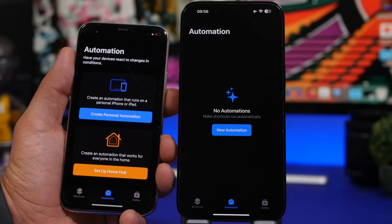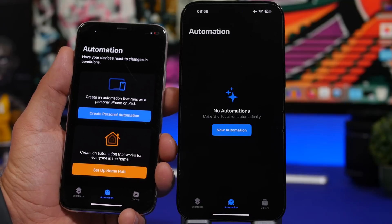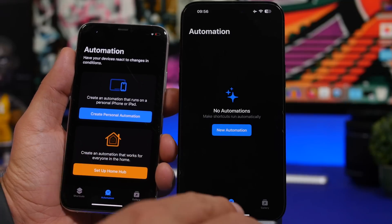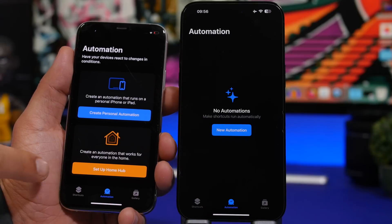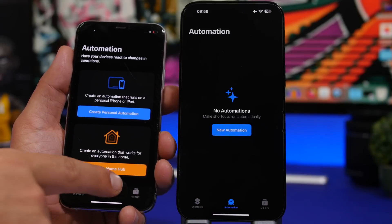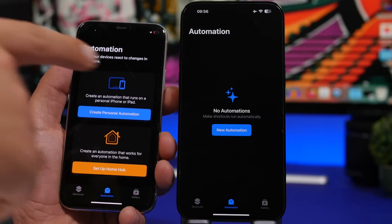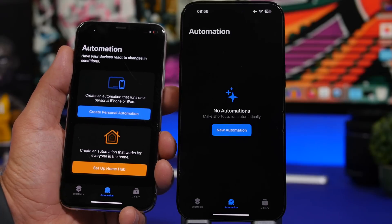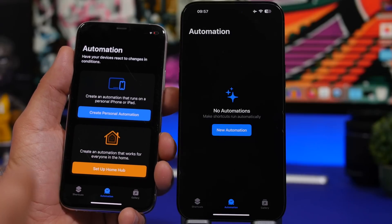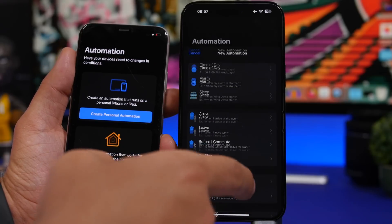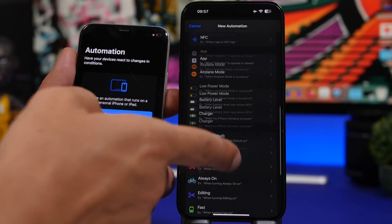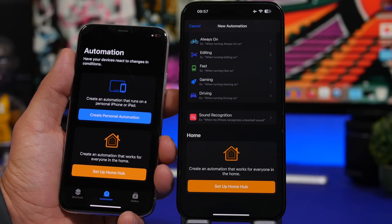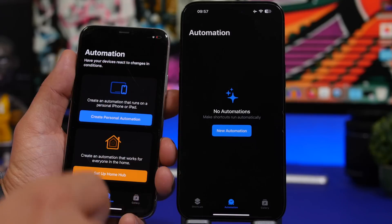When you go to the Shortcuts app on iOS 17 and try to create a new automation, you only have a button to create a new automation. If you want to set up a Home Hub, you won't be able to do that from the front page. On iOS 16 you had both options right there, but on iOS 17 you have to do an extra step and scroll all the way down to find the Home Hub setup option.